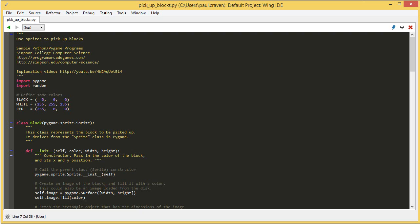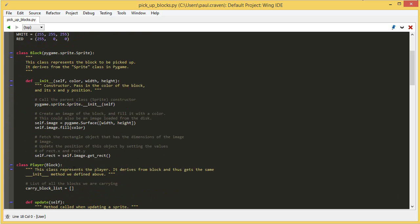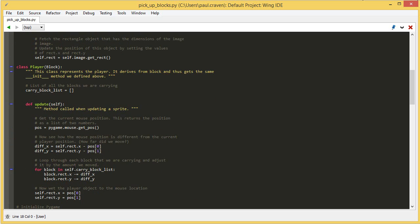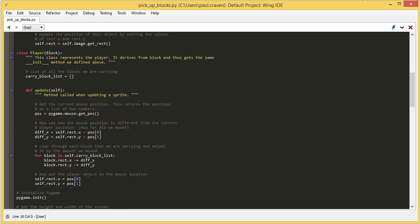What has actually changed in these two different sprite examples? To begin with, the block class is unchanged. I have changed the player class however, so let's go over the changes here.